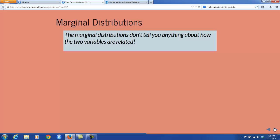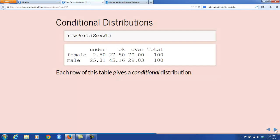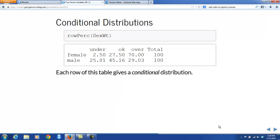An important thing to know about the marginal distributions is that they don't tell you anything about how the two variables are related. Studying them alone, one by one, doesn't really get you started on the research question at all. That's why conditional distributions are so important — they're the key to research questions involving the relationship between two-factor variables. Remember that row percents are a way to find some conditional distributions. So if we take row percents of the table sex-weight, we get the output that you see.